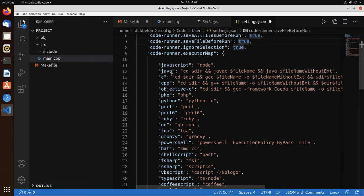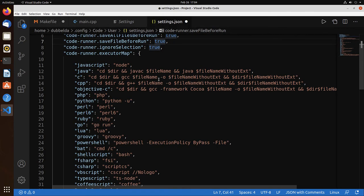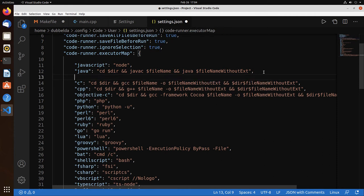And for each file type, Code Runner associates a command. So we can control what the command should be. So for example, we can add a makefile type.